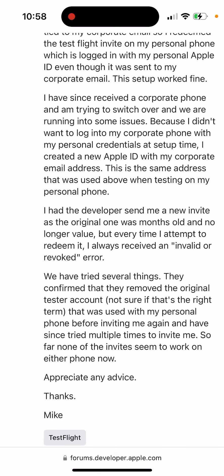They tried several things. The company that offered testing removed the original tester account that was used with their personal phone, and they've tried multiple times to invite the user, but none of the invites seem to work on either phone.